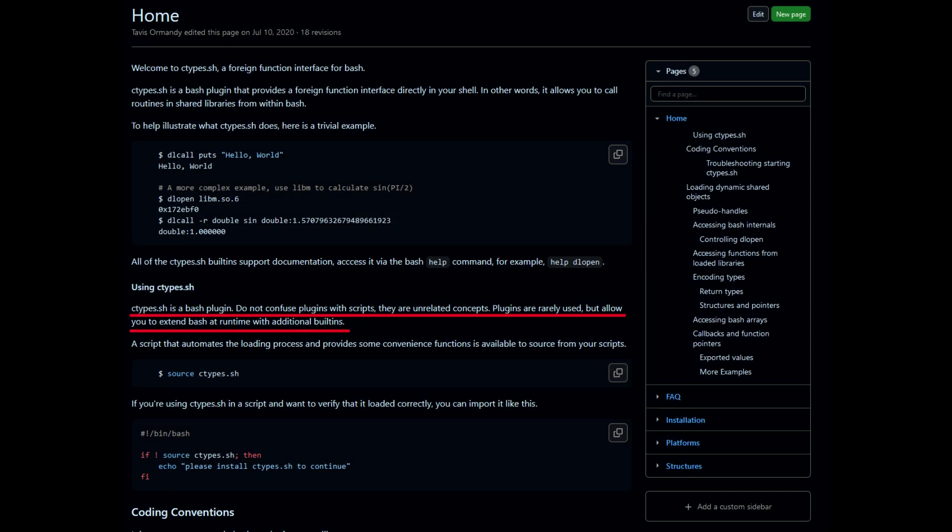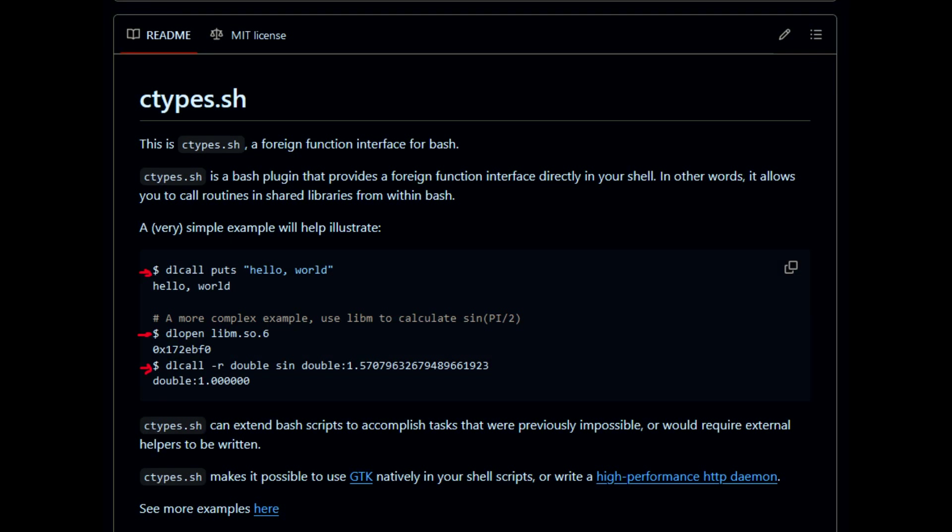As the ctypes.sh wiki says, Bash plugins are rarely used but allow you to extend Bash at runtime with additional built-ins. The two most important commands are dlcall to call C functions from Bash and dlopen to load dynamic shared objects.